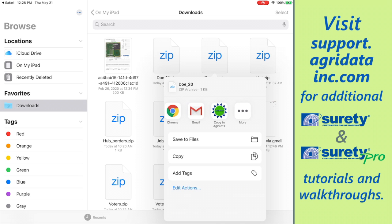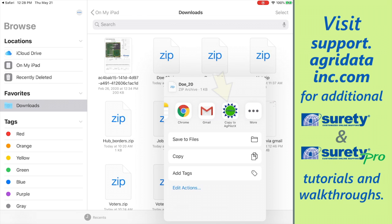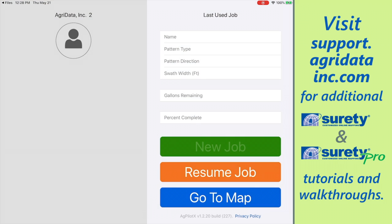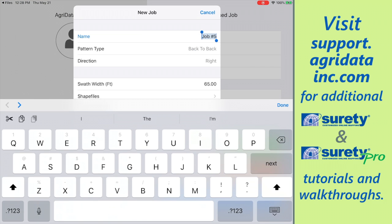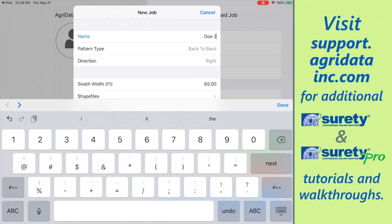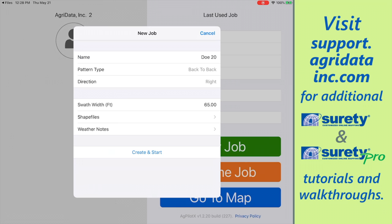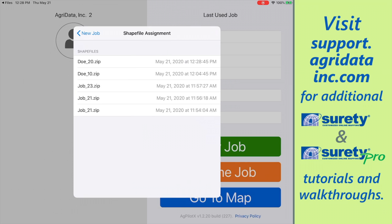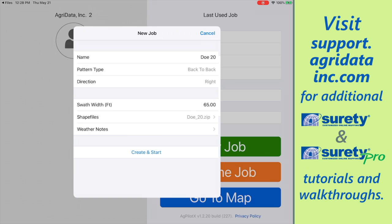Then we can find 'Copy to Agpilot X' in the list and tap that, and we've imported it. Now we can create a new job if you want, or add it to an existing one. Here we're just creating a new one, renaming it, and then selecting the shapefile from the shapefile list, and creating and starting it.